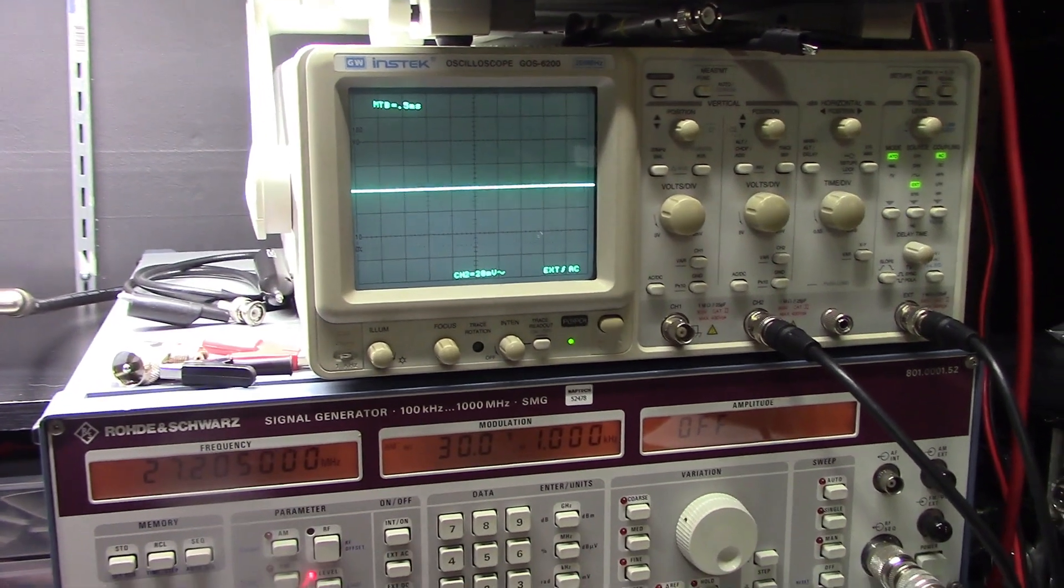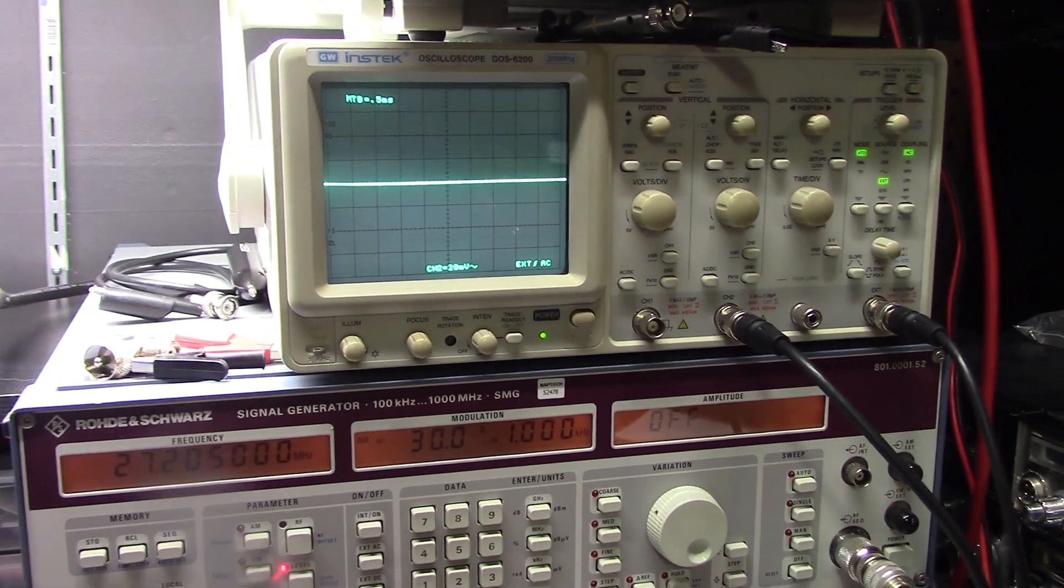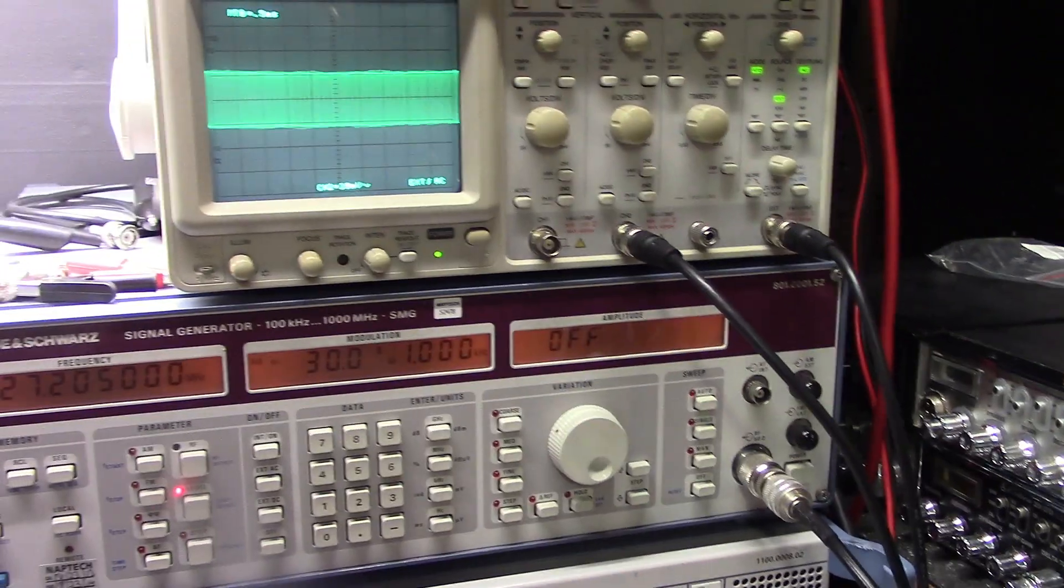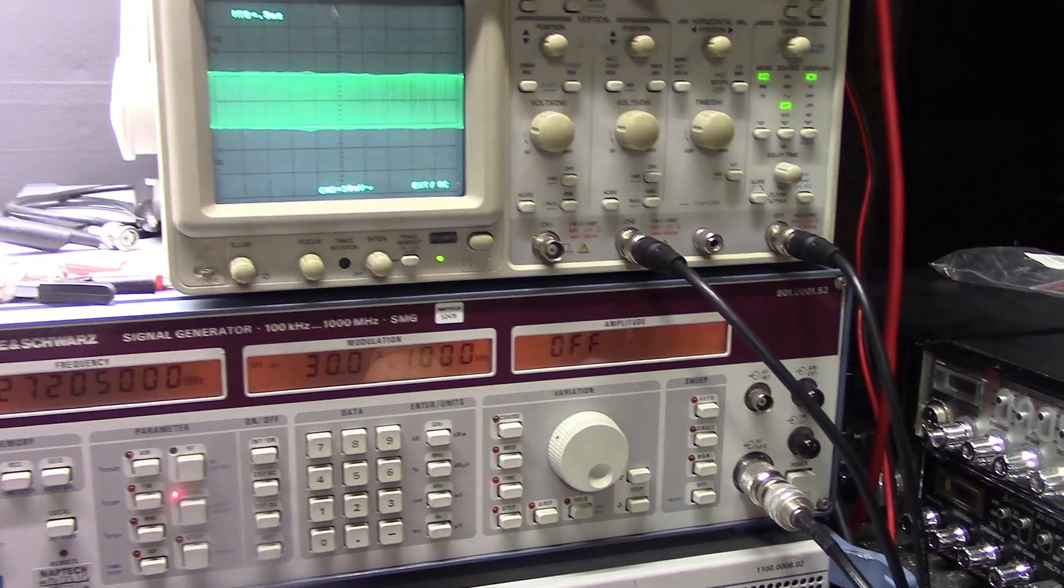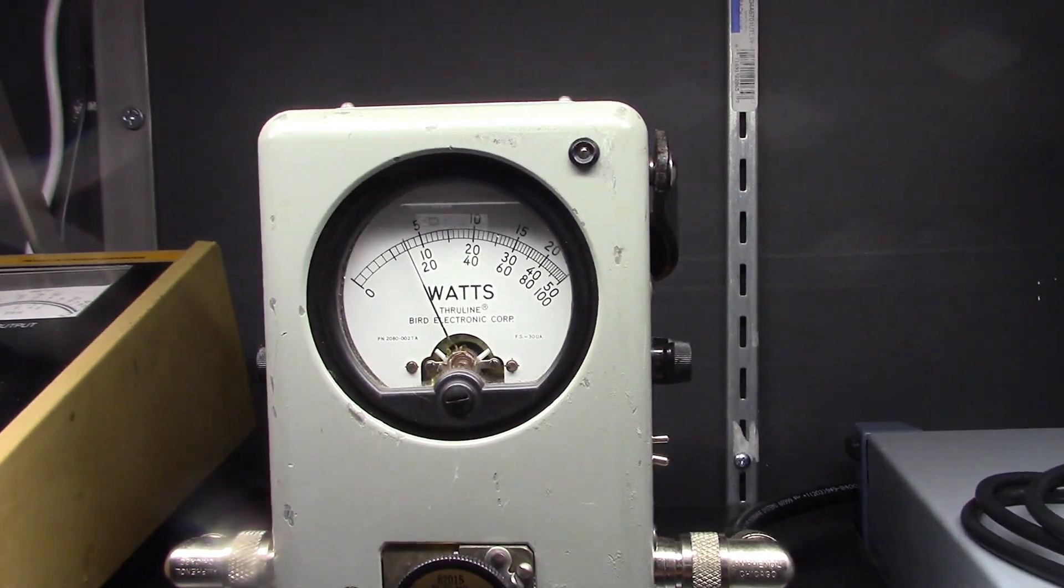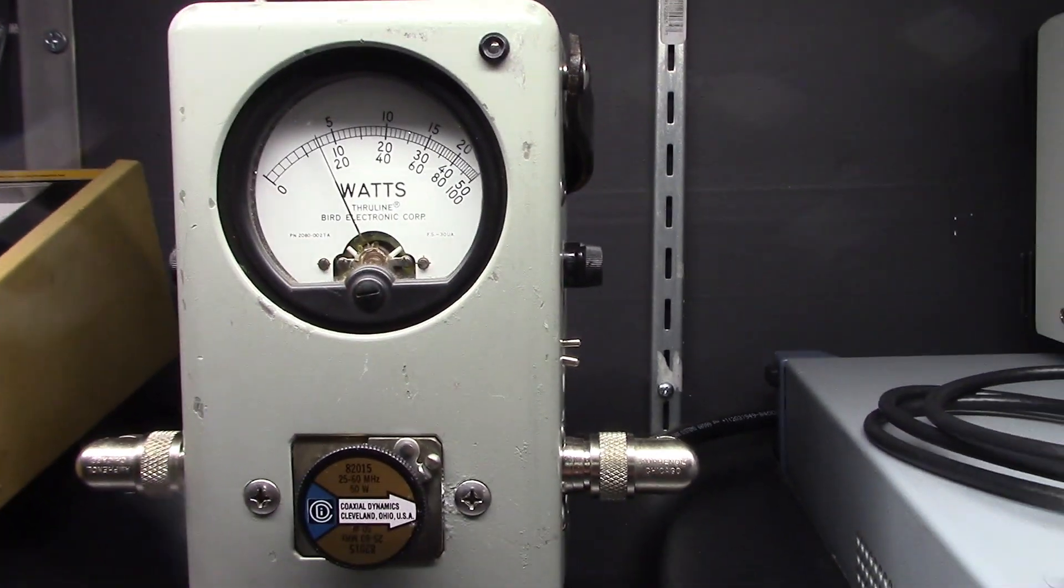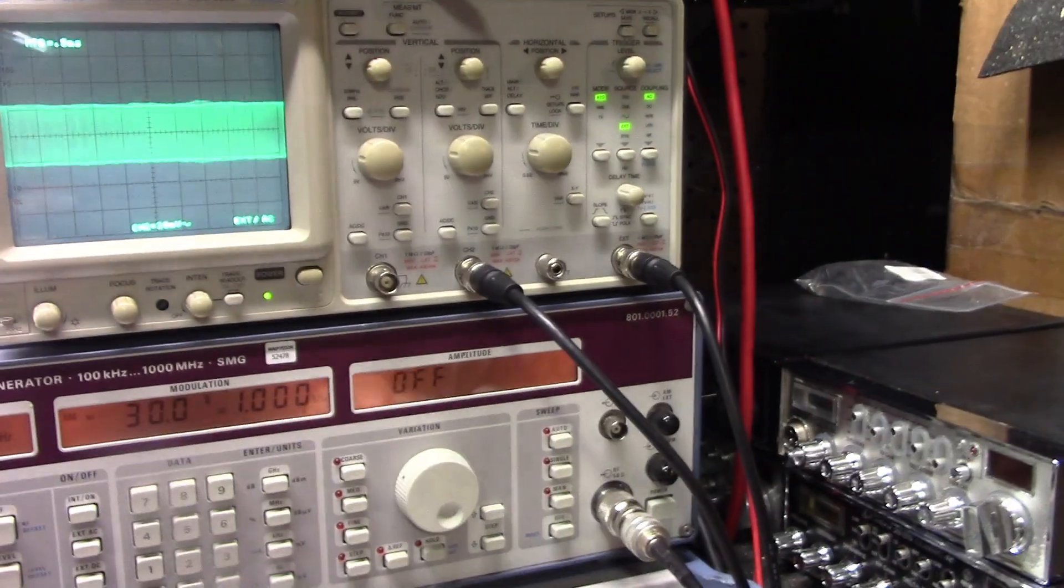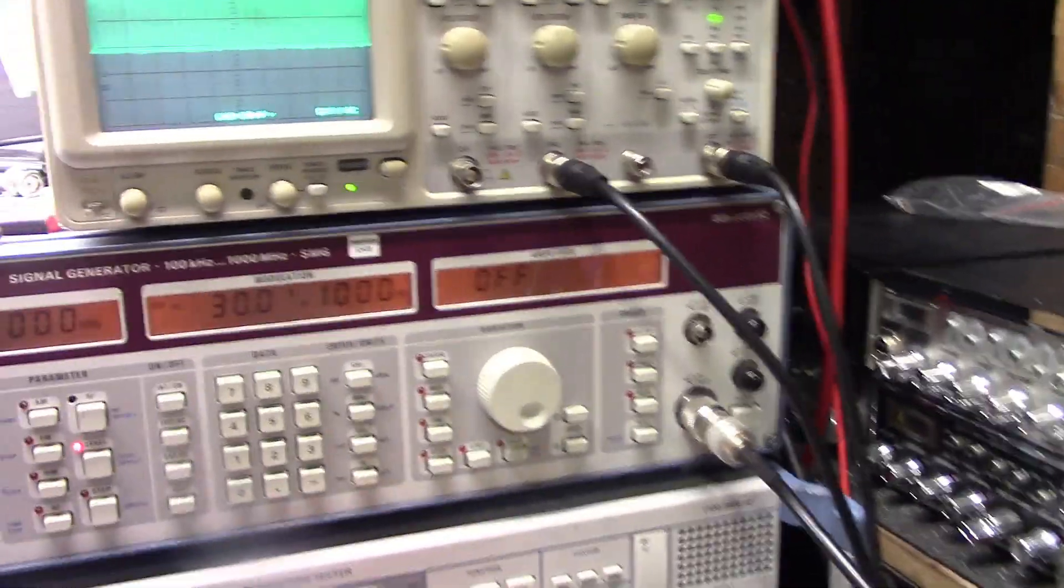Carrier, here we go. Carrier looks good. We're doing about eight watts. We're reading that top scale 50 watt slug. We're gonna throw audio into it.